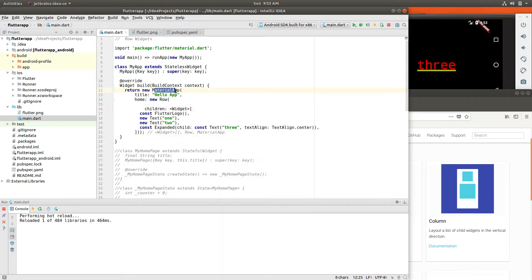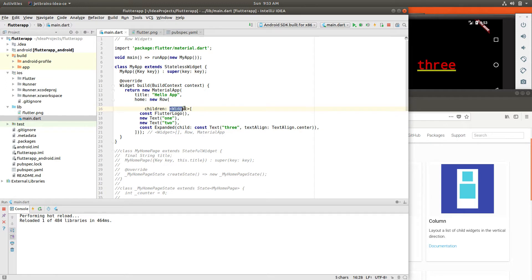So material app, same thing, new row. And then we have the properties. So instead of child, it would be children, right? And they're going to be widgets, so it's a list. So the brackets right inside of here.